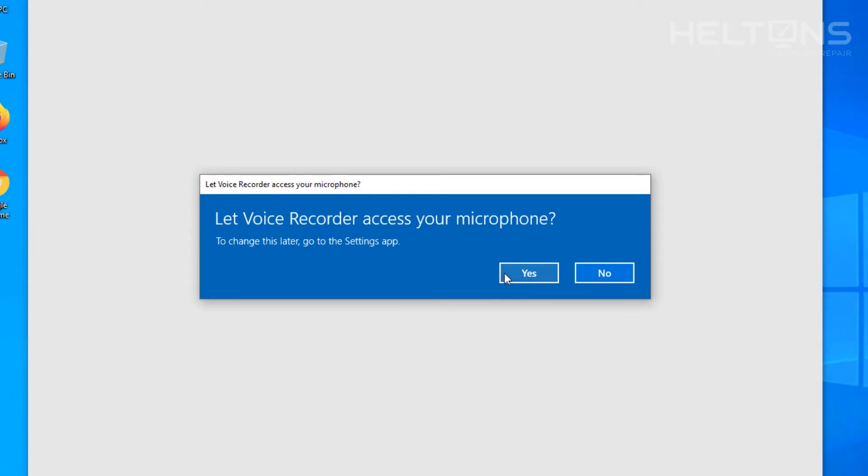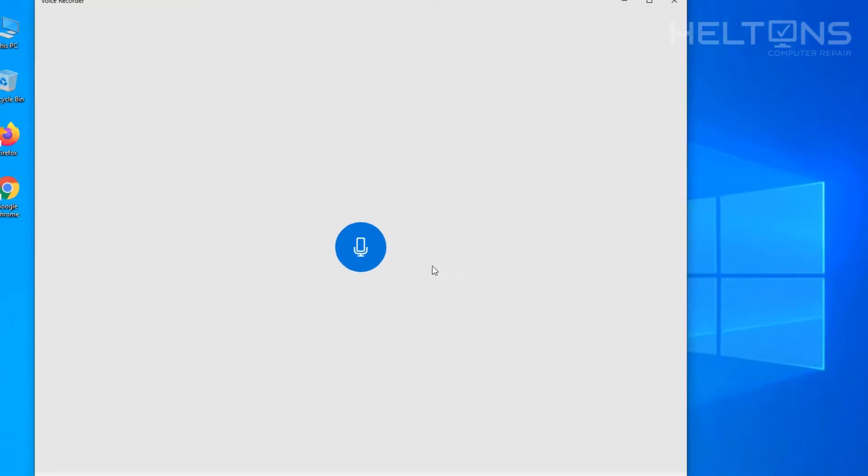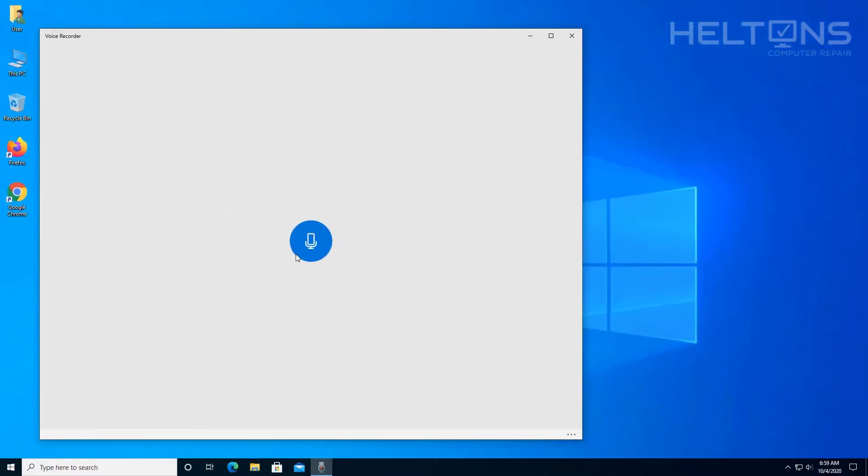Now here it is asking if you want to allow access to this recording. For this microphone I'm going to go ahead and press yes and that would trigger it to work.